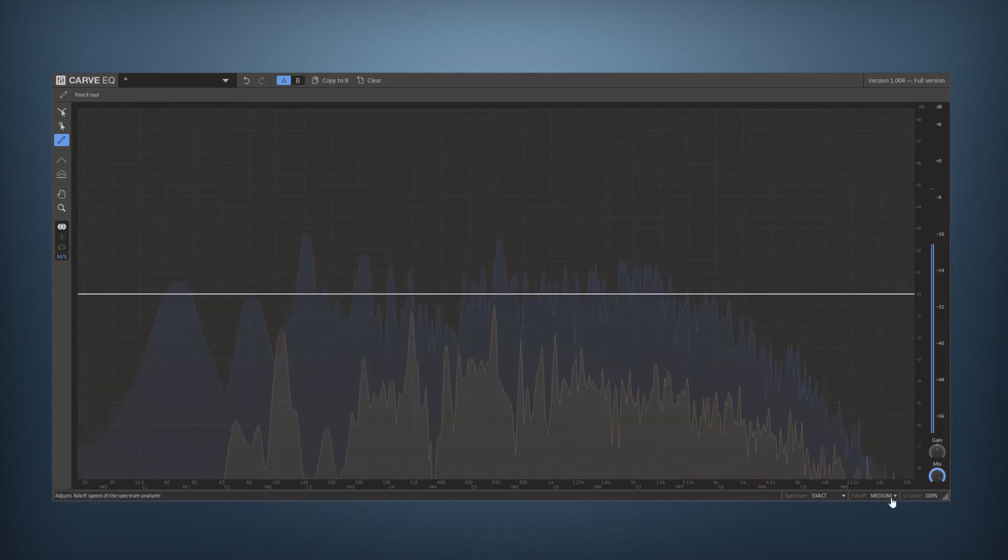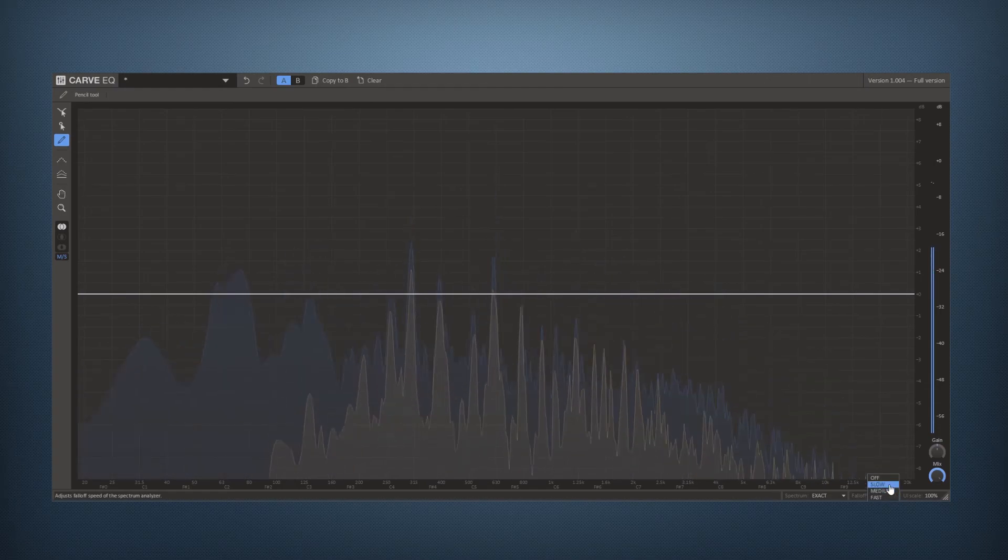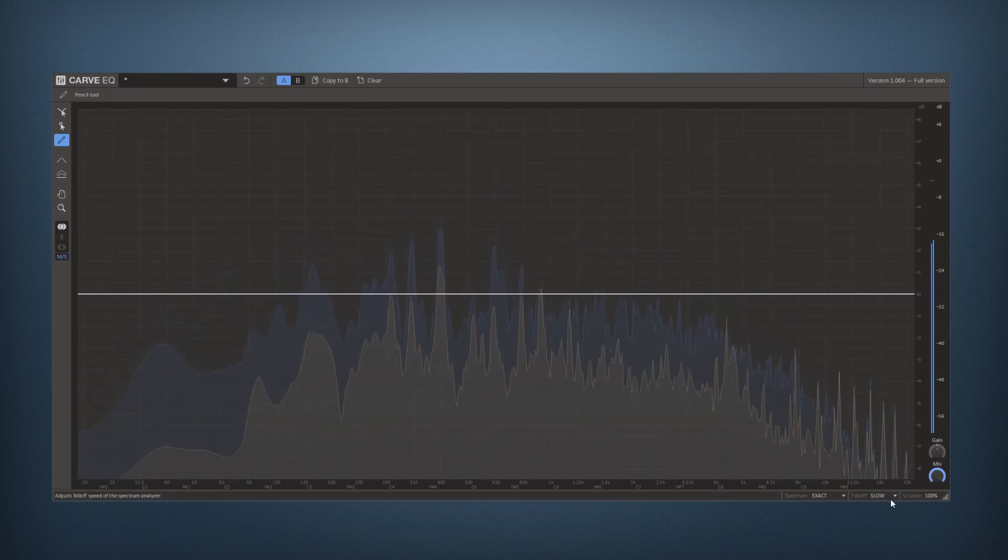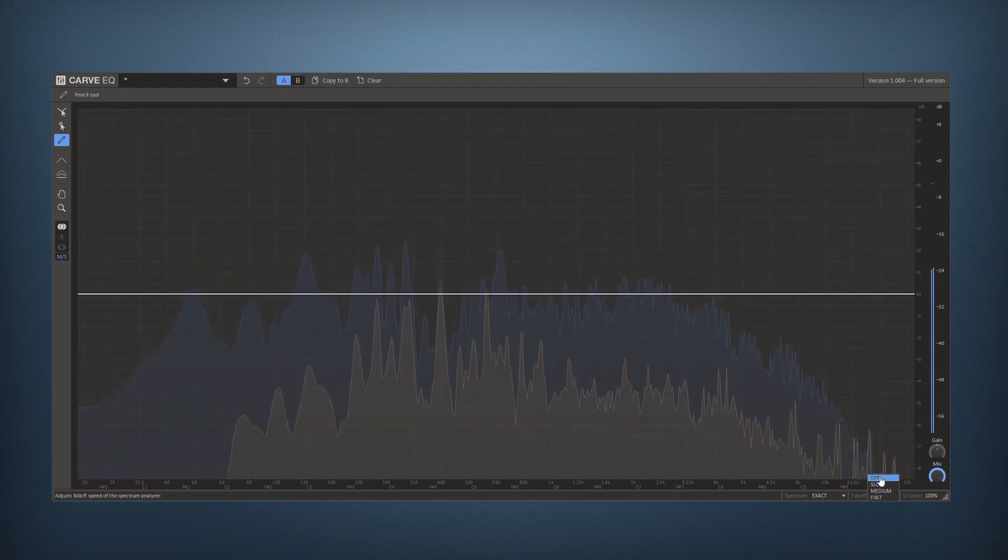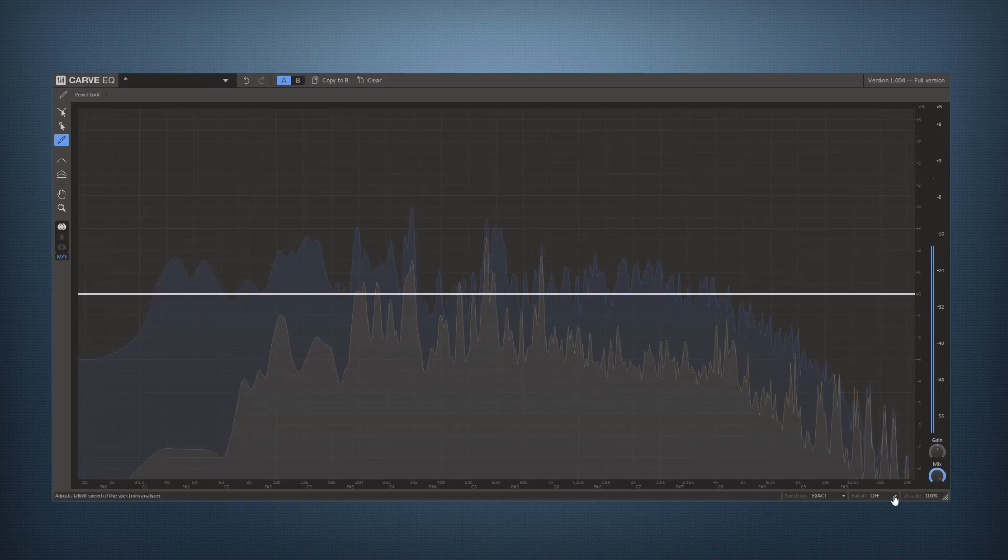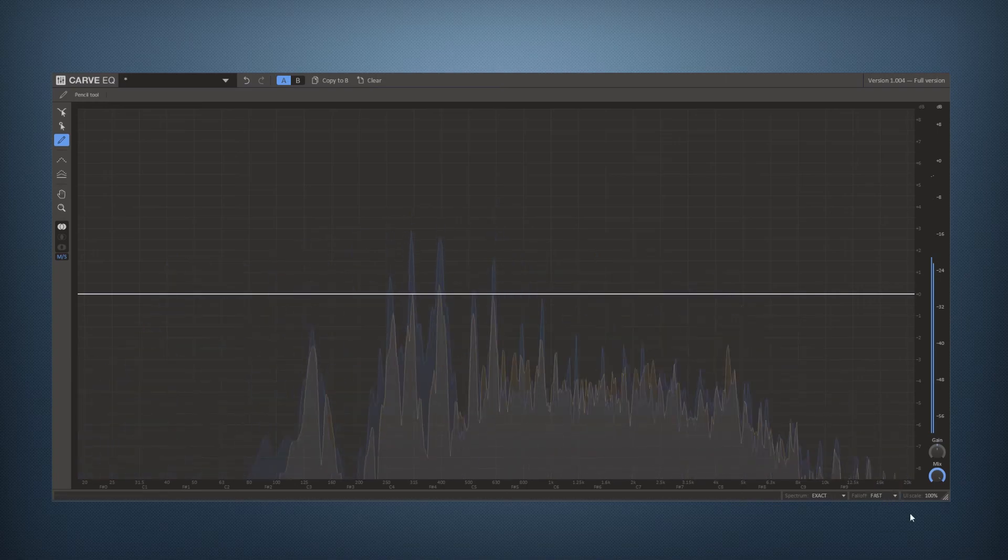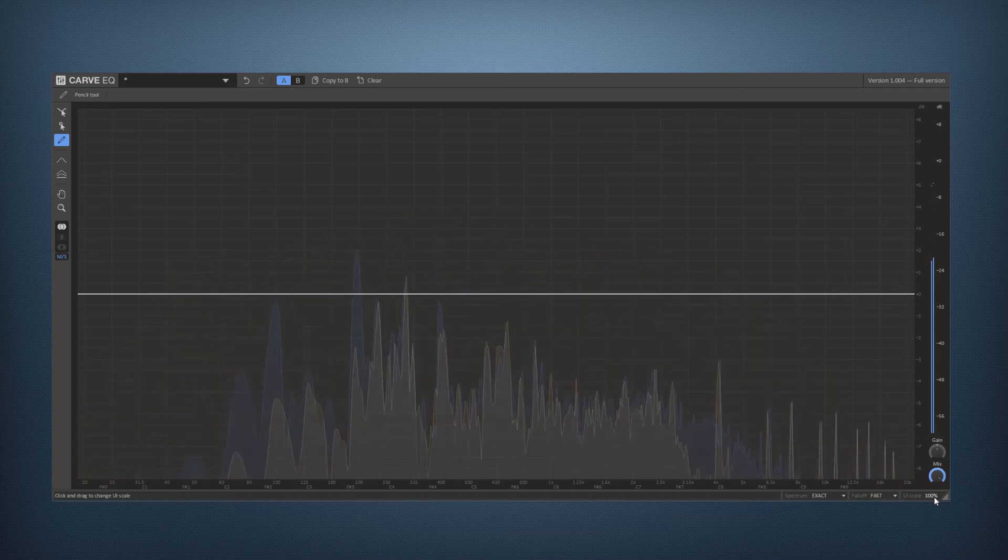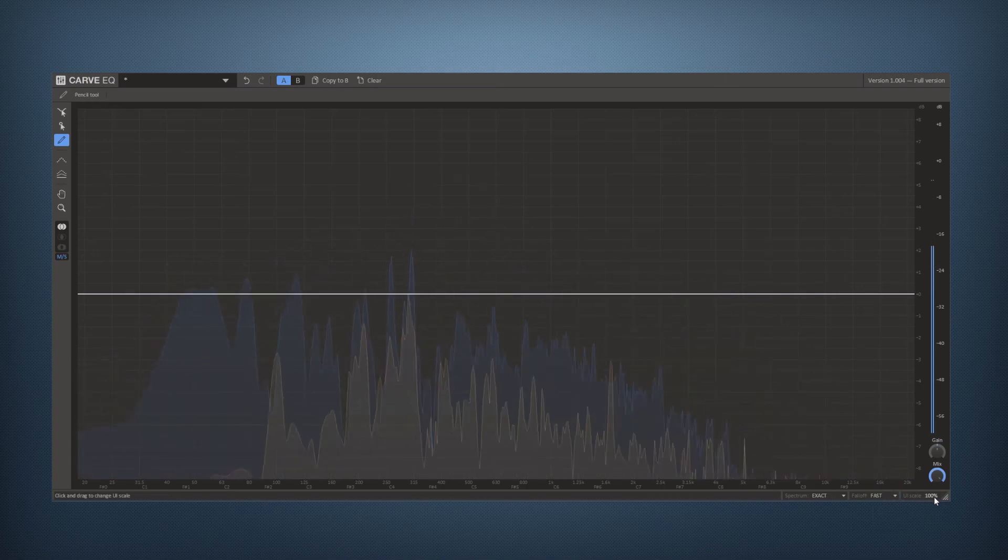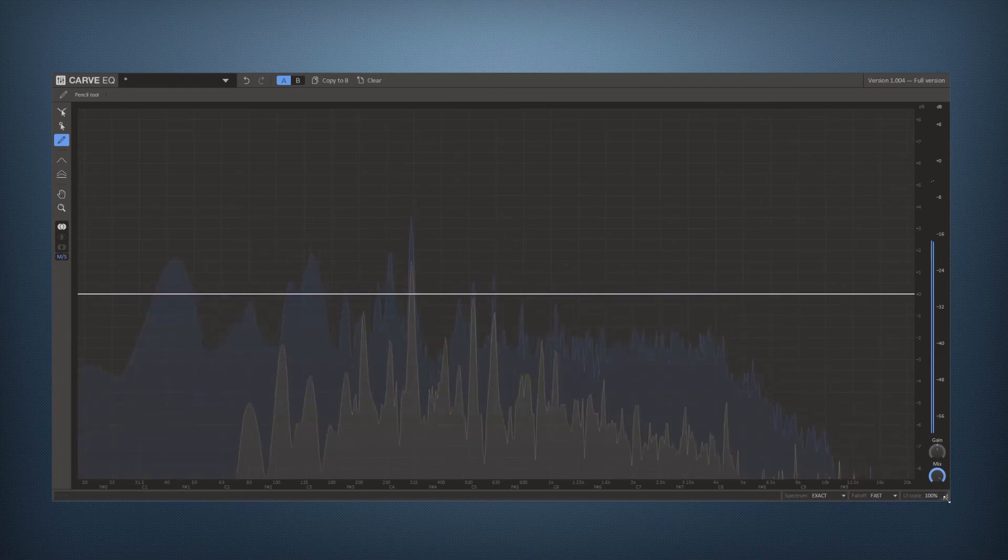This is the fall off rate starting at fast or slow or even off just building up and we can also set the UI scale if we like and resize the window.